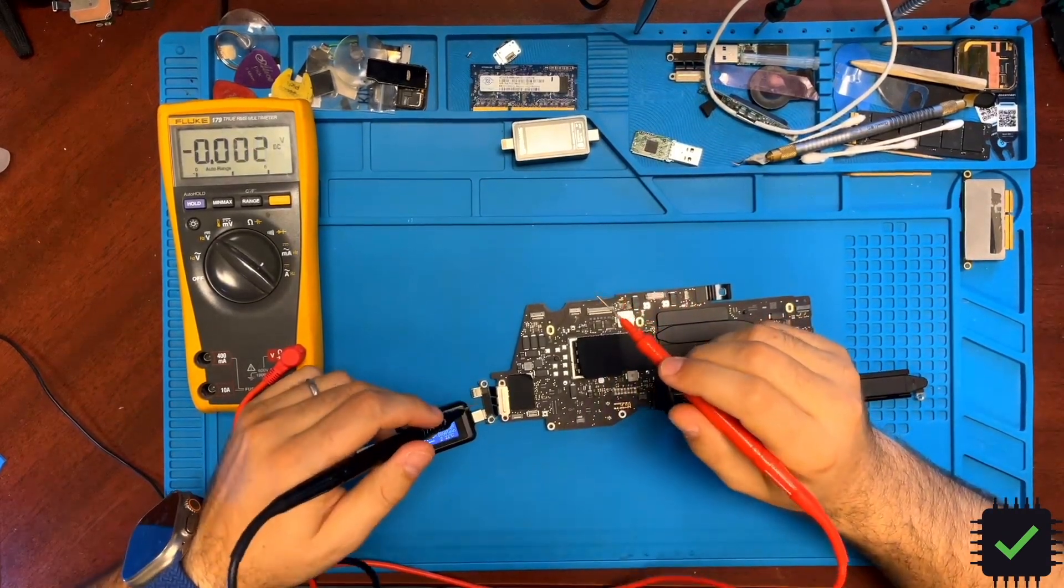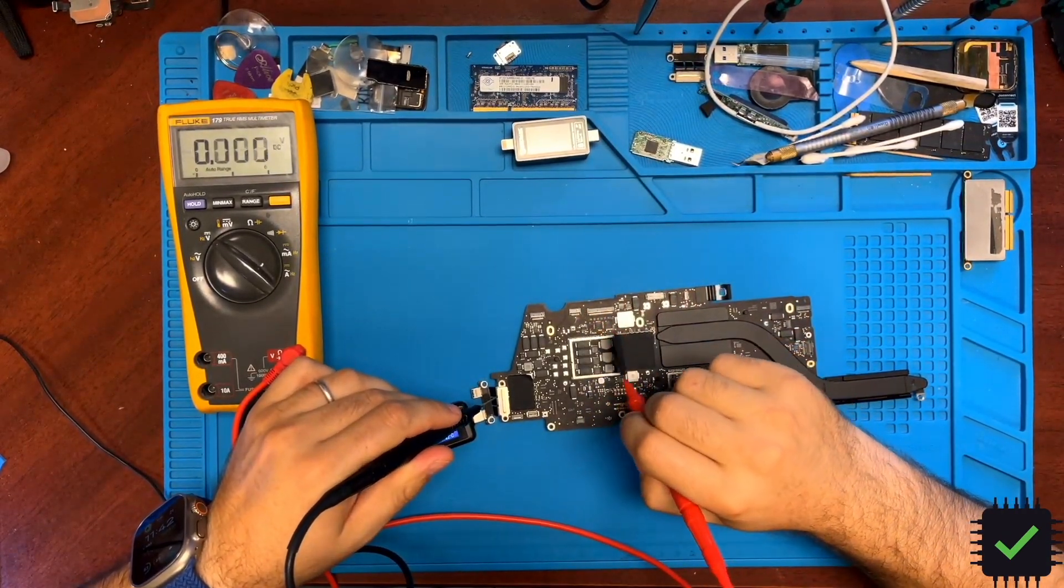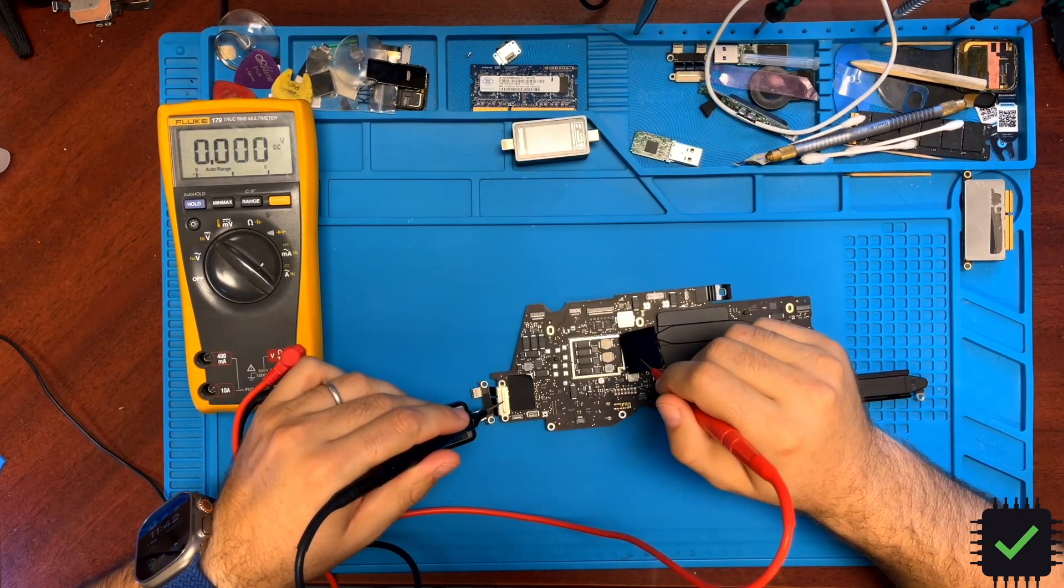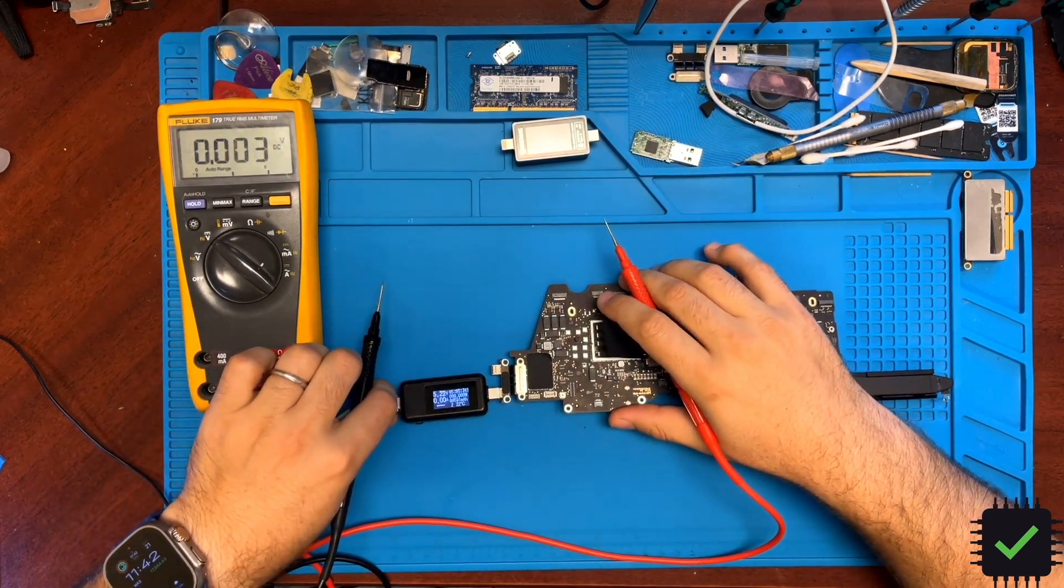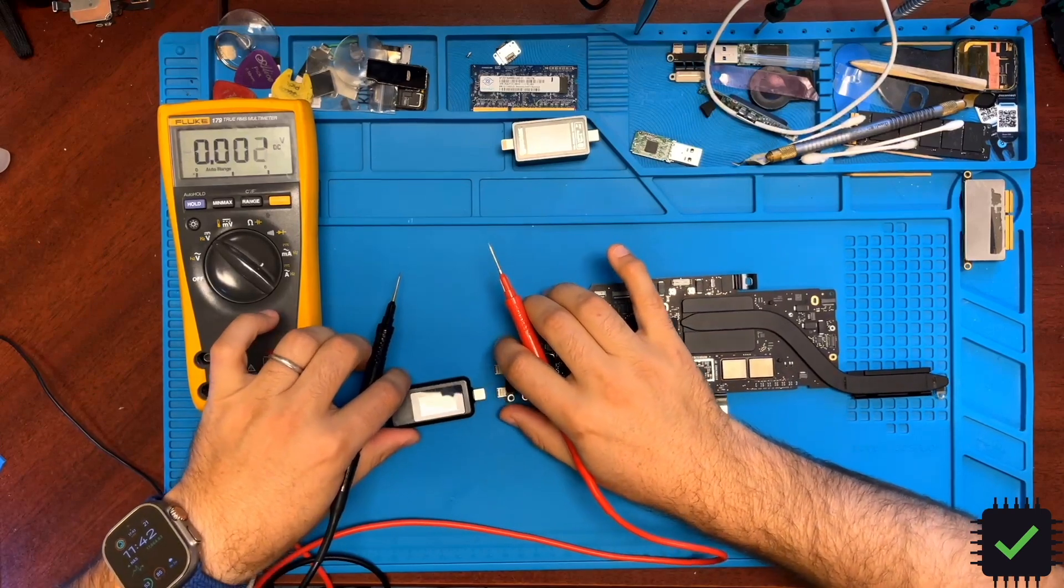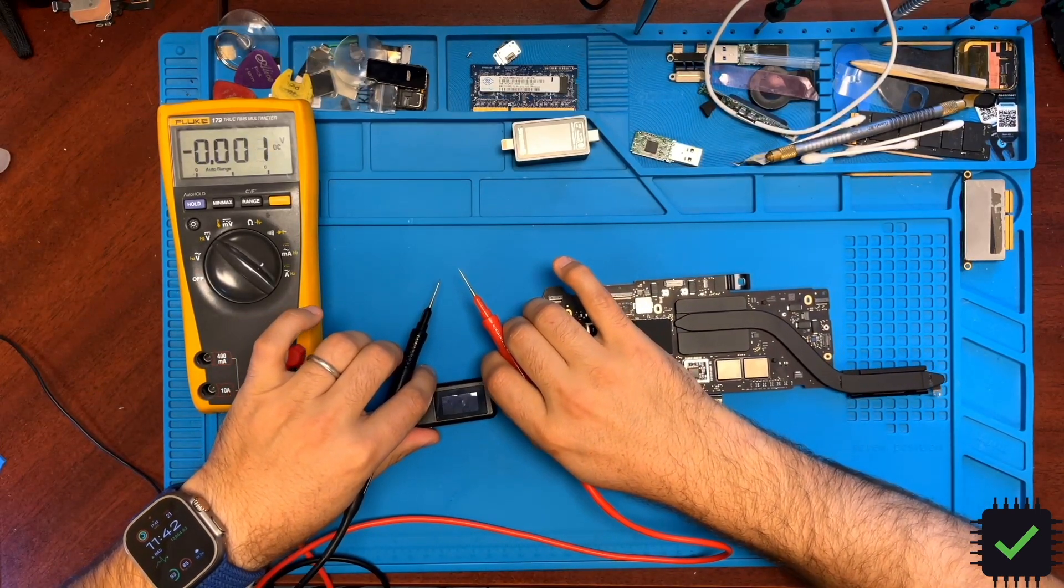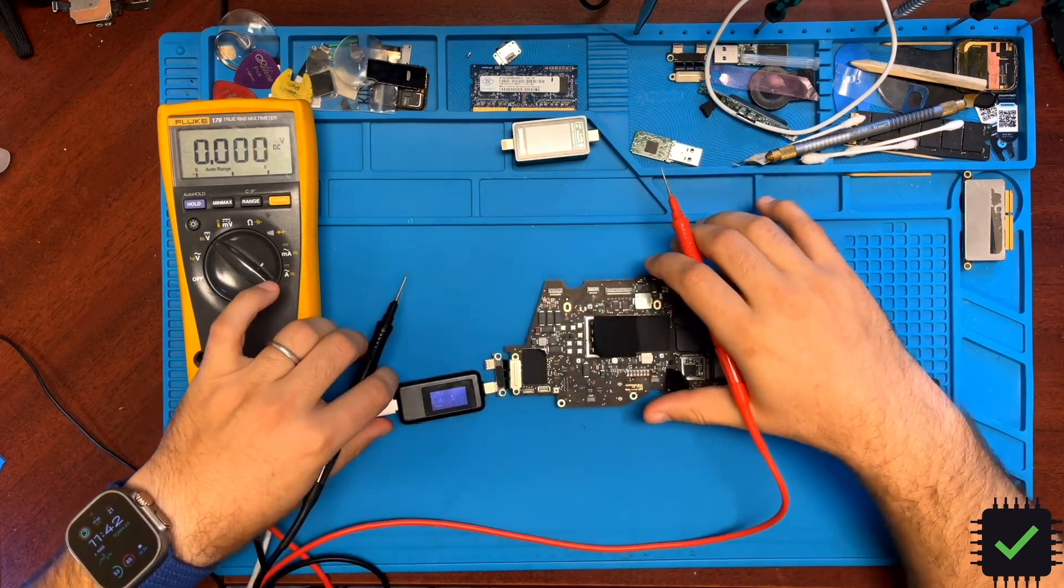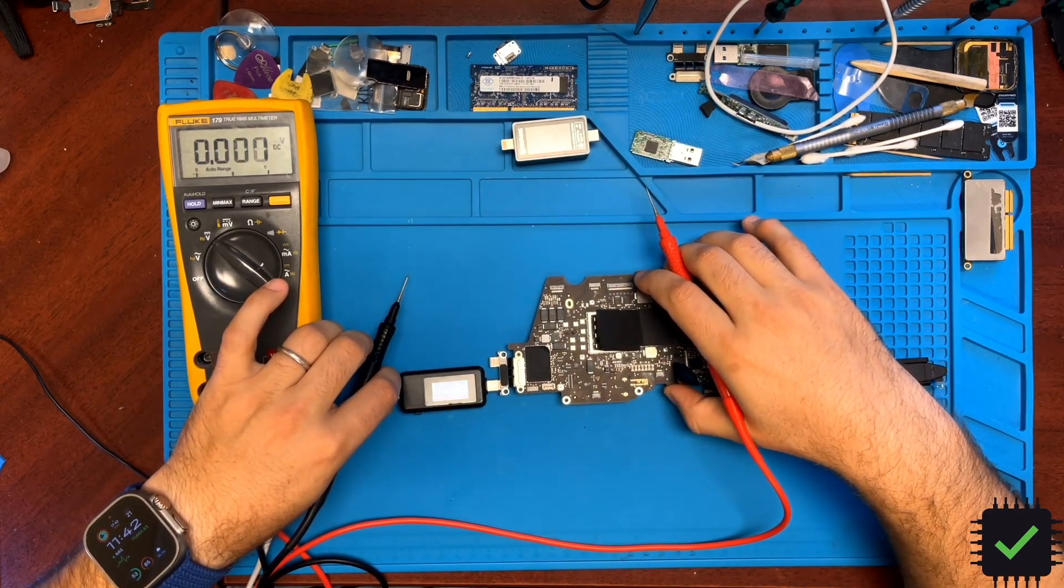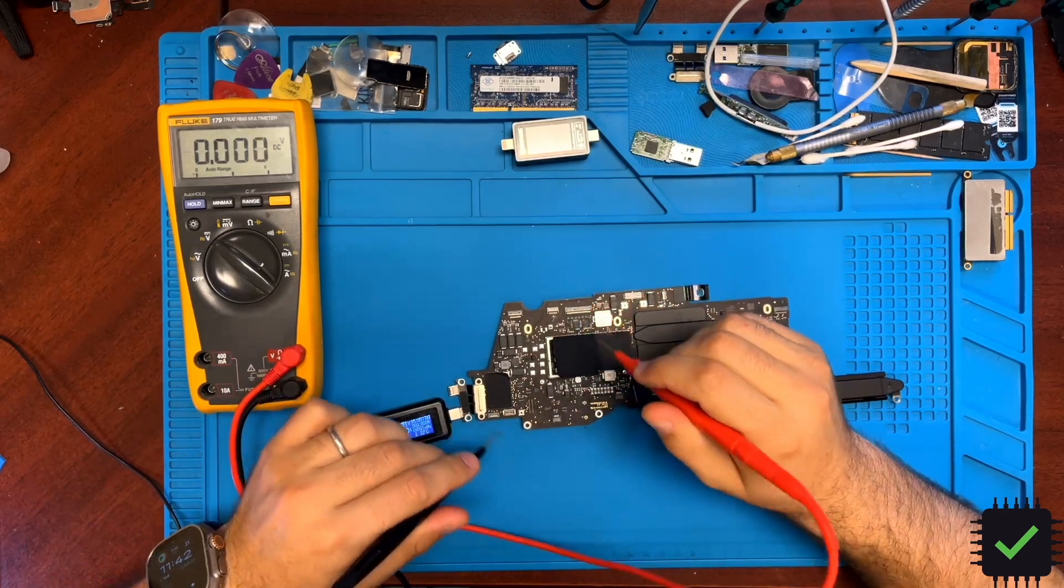Hey YouTube, we have a 2020 A2338 motherboard here which doesn't show, doesn't pull any amps, and it sits at 5 volts. As you can see, some of the voltages are jumping around.